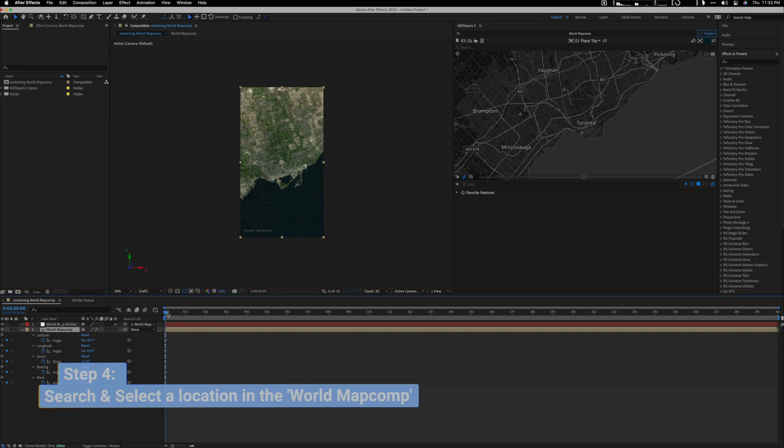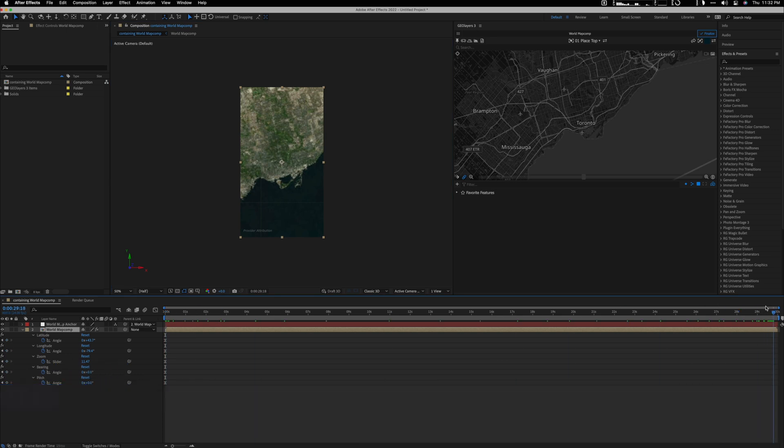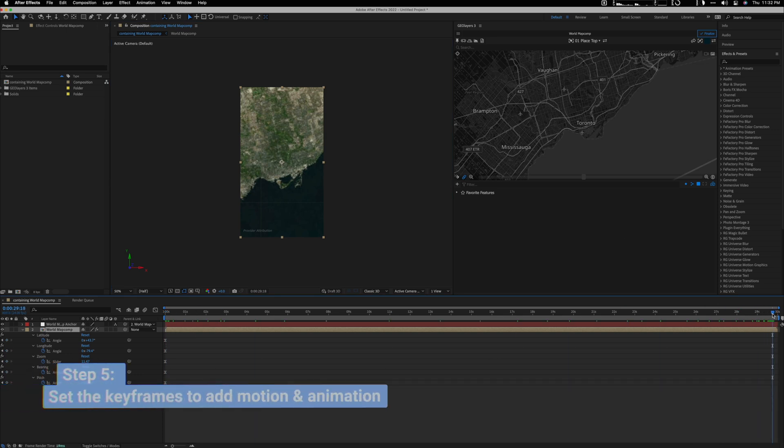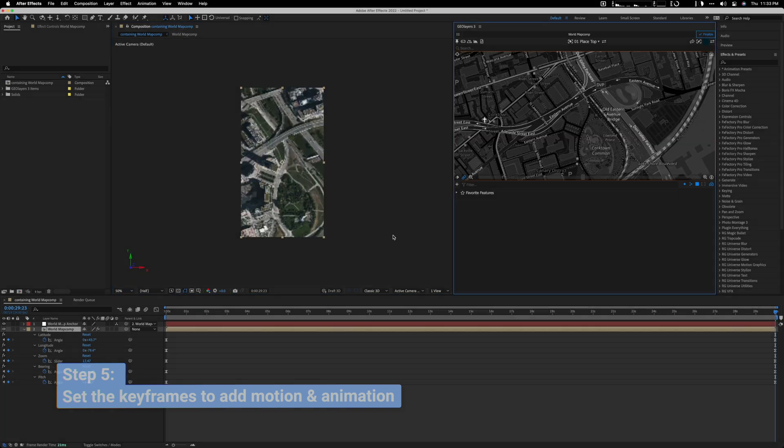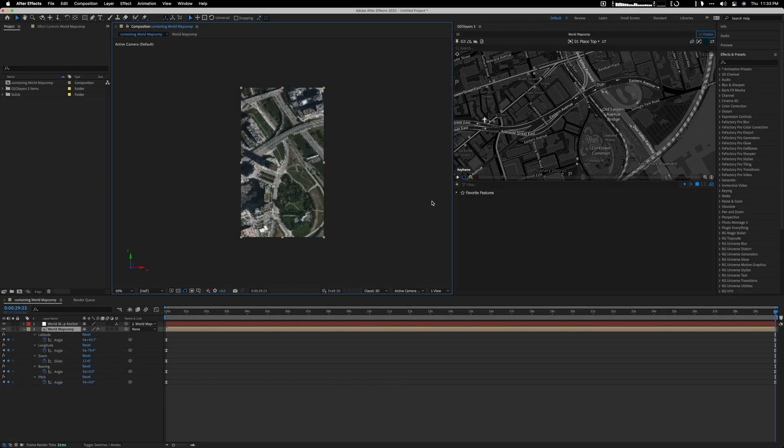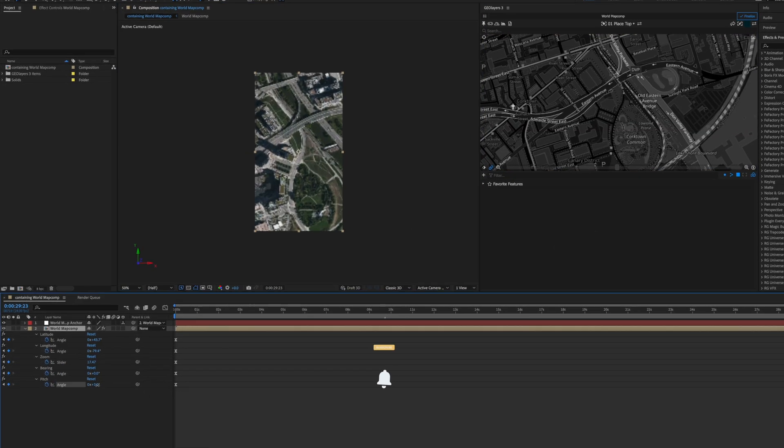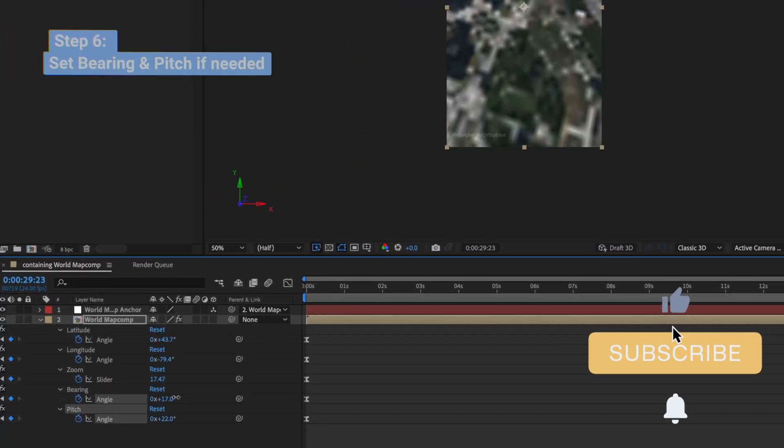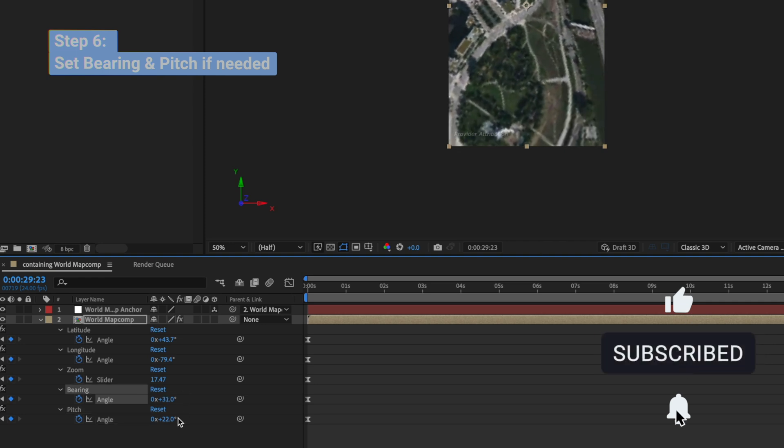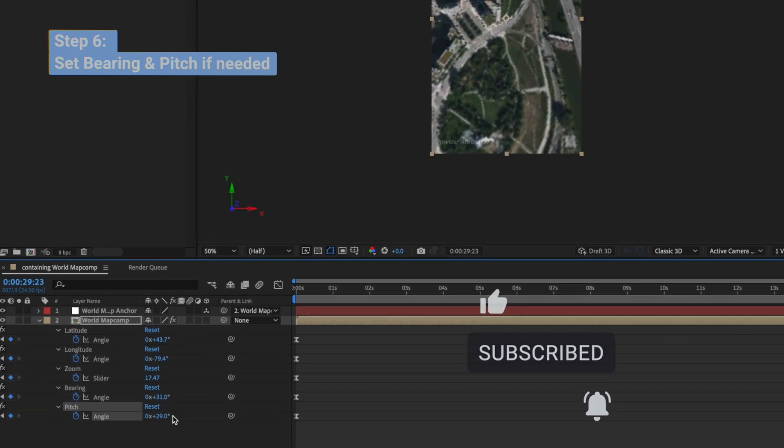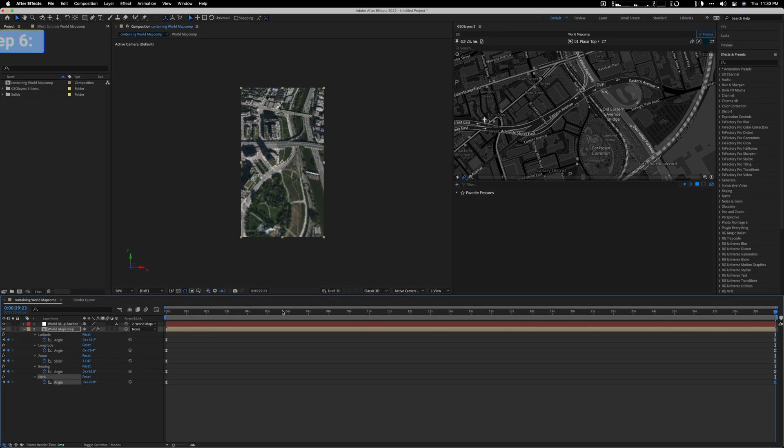And then what you want to do is you're going to set the keyframes. So the first keyframe you're going to set from outside of Toronto and then you're going to zoom in if you want. And then what you can do is you could rotate the map with these parameters and you can also set those as keyframes.